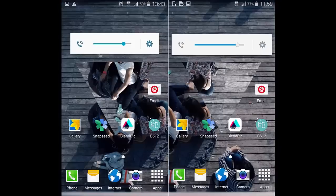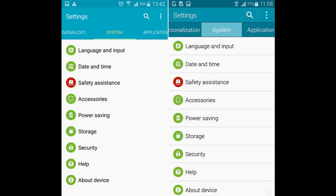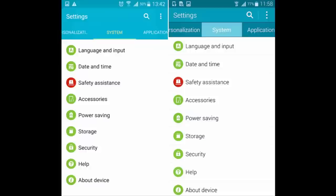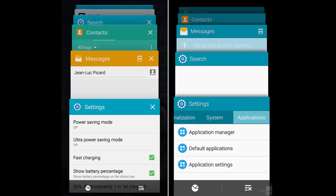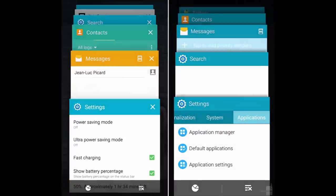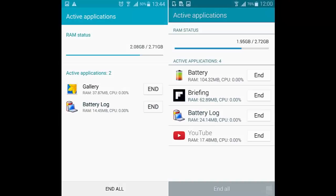3. Settings menus: The sound and power saving menus are also updated, along with the application manager tab and the sound bar. As for the settings menus, design changes are mostly limited to a newly styled header.